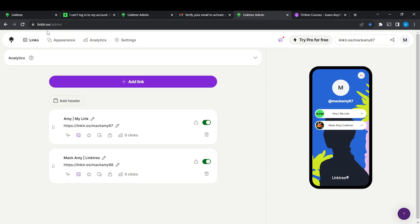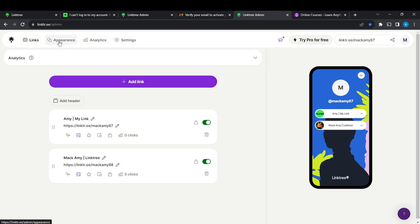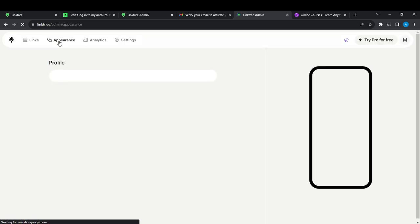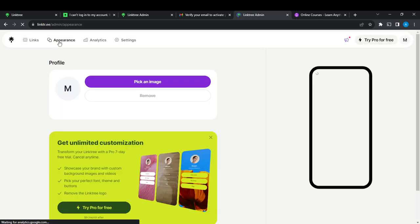From the top left corner of the screen, you're going to find Links, Appearance, Analytics, and Settings. Go ahead and click on Appearance. Once you click on Appearance, it says Profile.